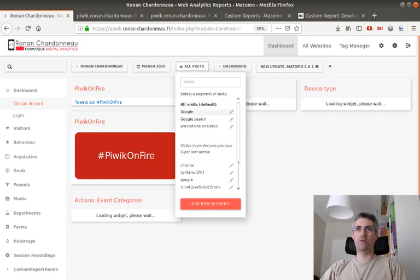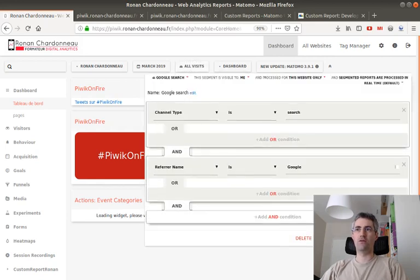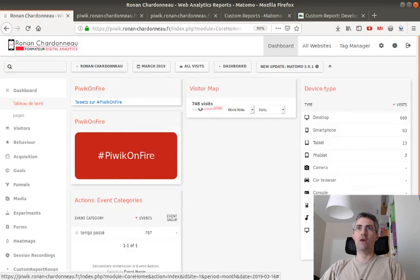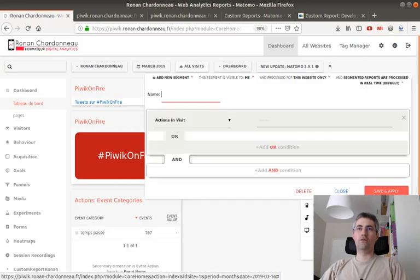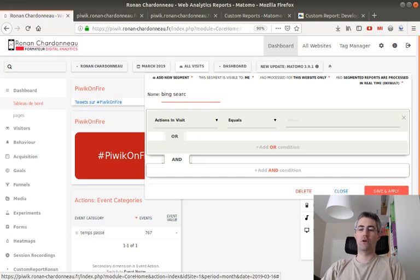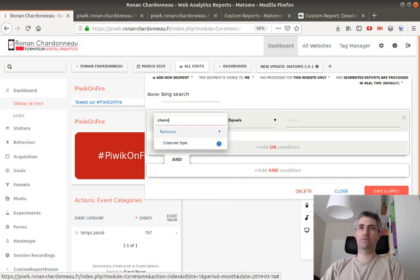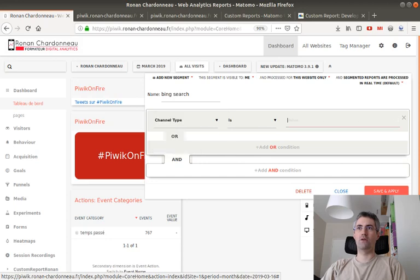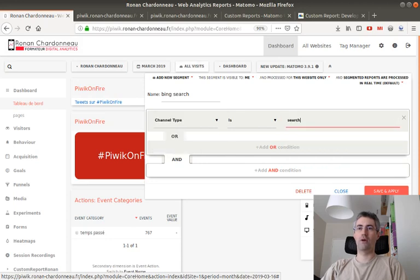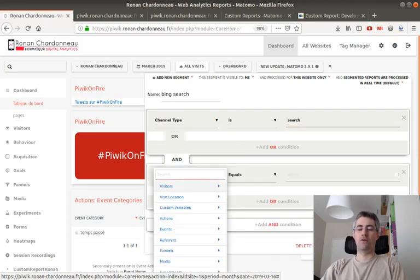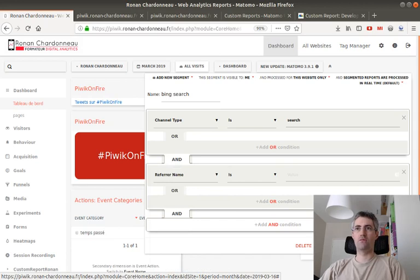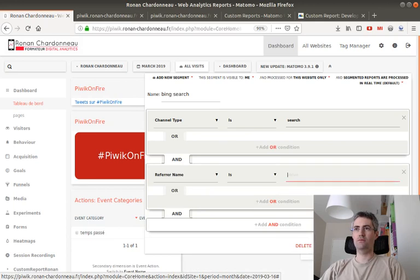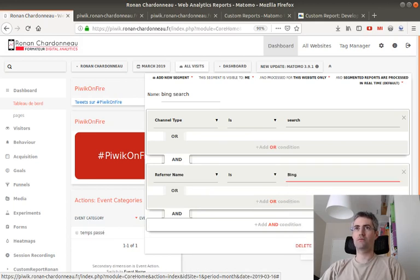Just going to be Google search, we said, and that was channel type. So we go over here and we say that's going to be Bing search. Channel type is going to be search, and referrer name is Bing. So it's Bing search.